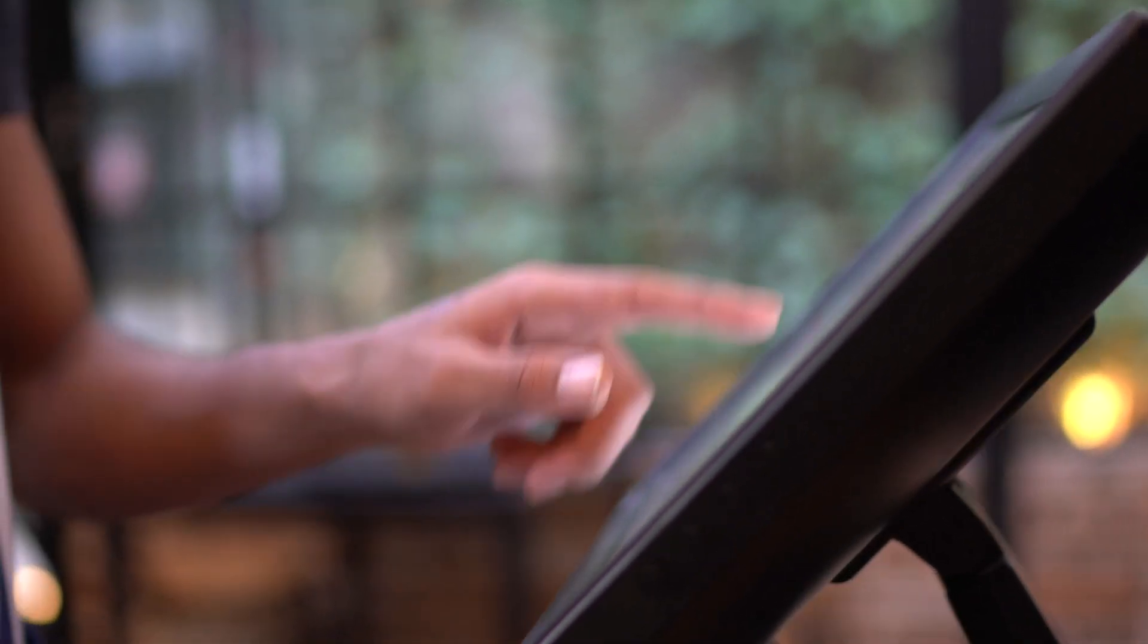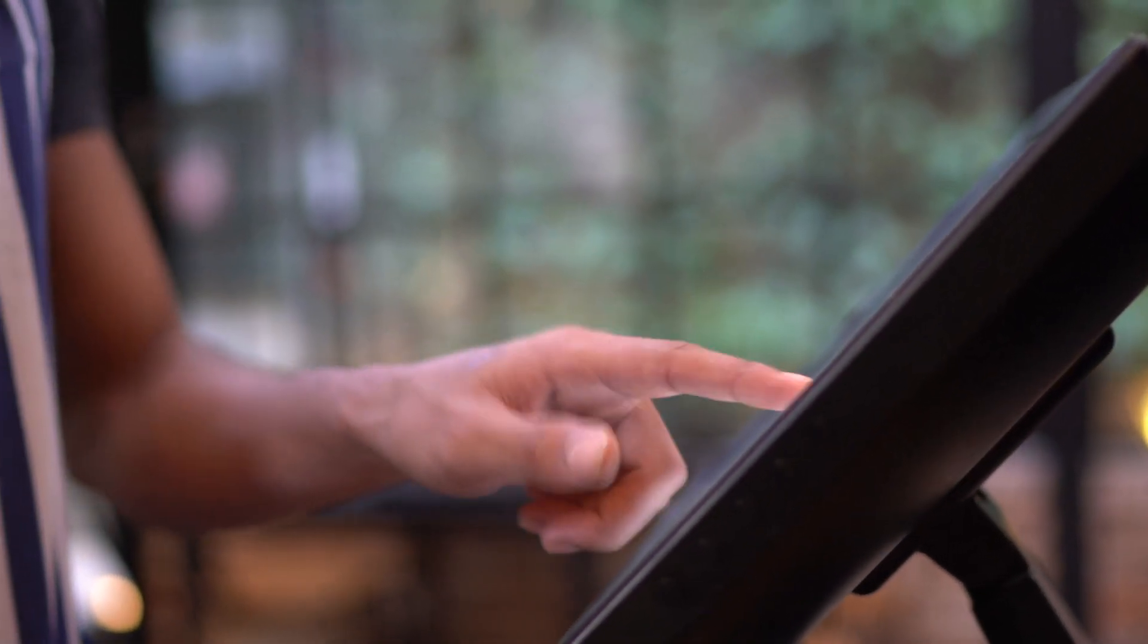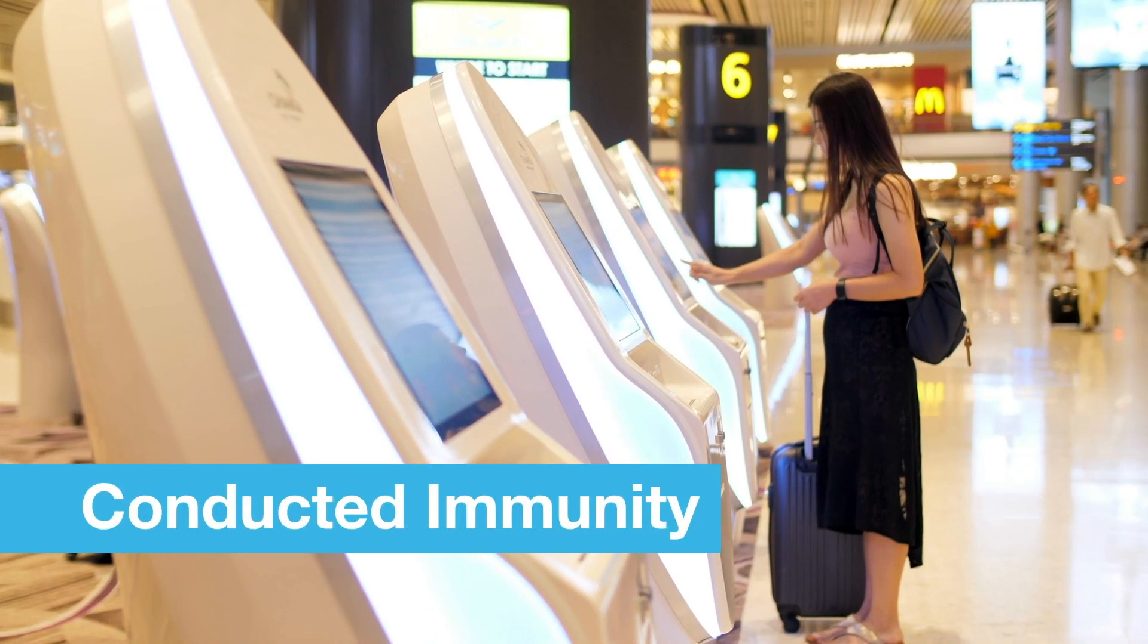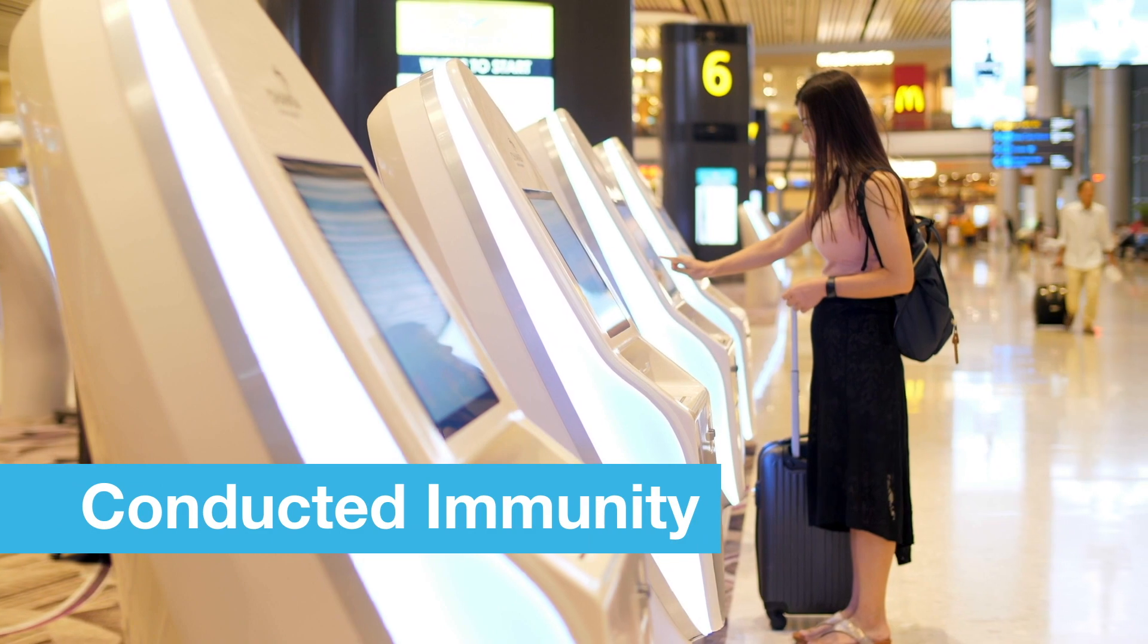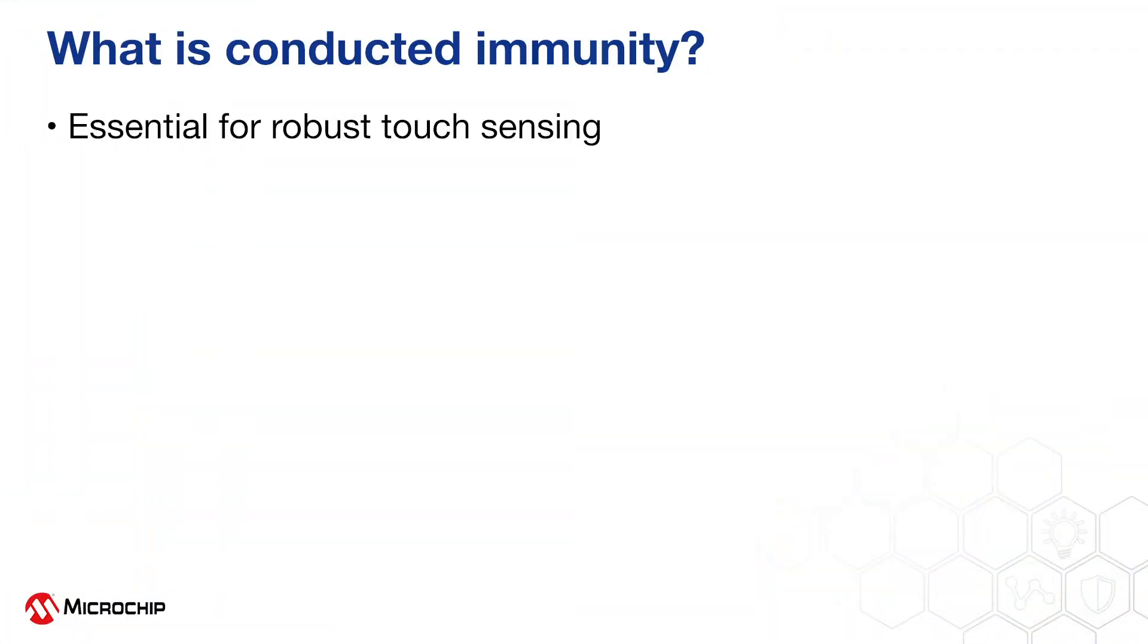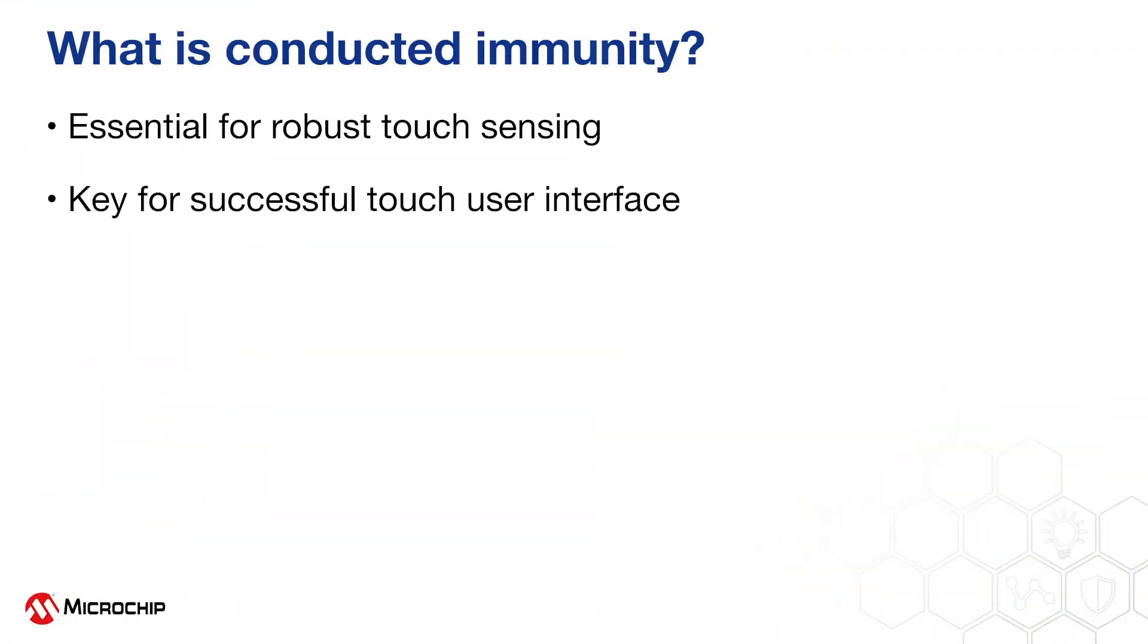Hi and welcome to this third video in our touch series where we look at conducted immunity. Conducted immunity is essential for robust touch sensing. It's key for a successful touch user interface.